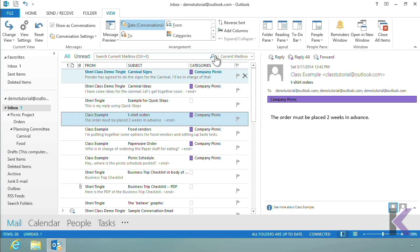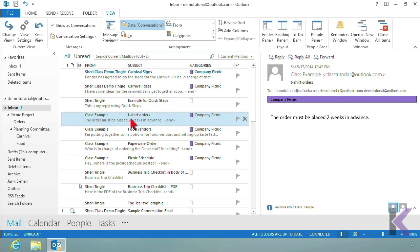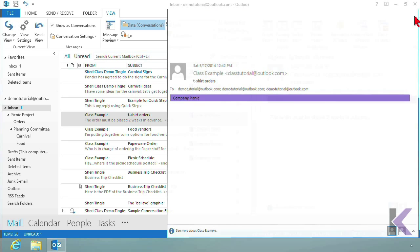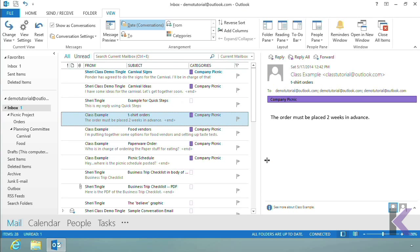On the email T-shirt Orders you can see the category in the list, and in the reading pane you can also see the category. If you double-click to open the email, the category is visible there too. The category is available to you everywhere.